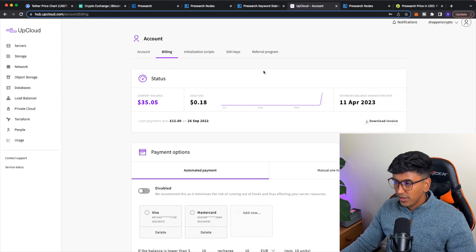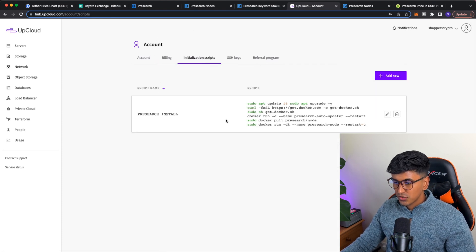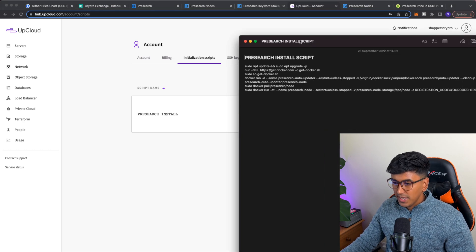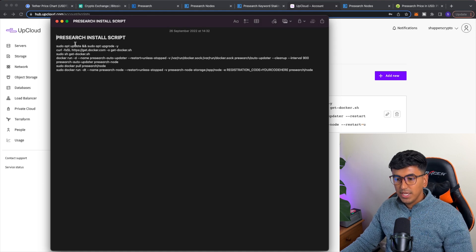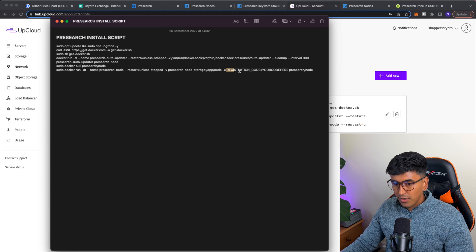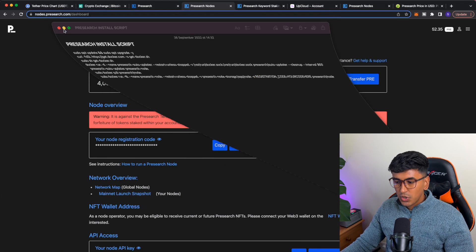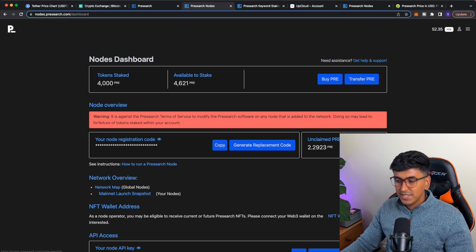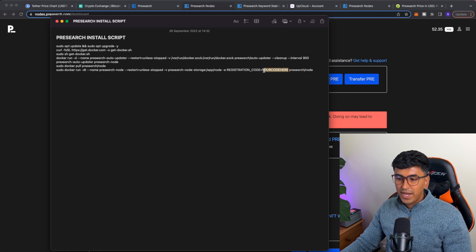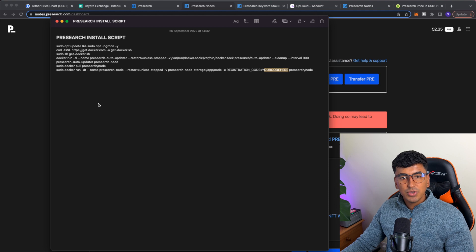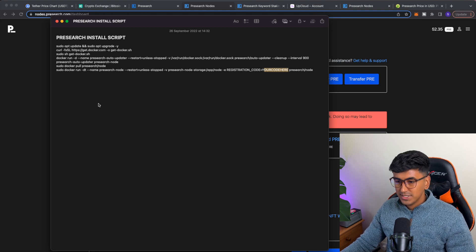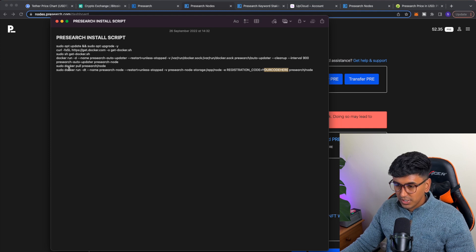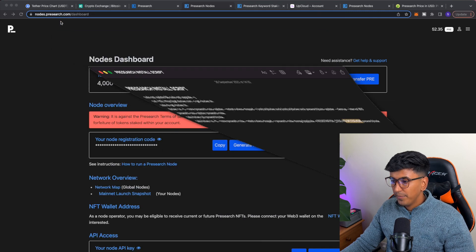So now we've got 4,000 pre search in our pre node dashboard. We need to go up to UpCloud and we need to set up a plan. So once you've created an account, what you need to do is come on to initializing script. And what we need to do is, so I've got the script here. What you'll need to do, I'll leave this in the description as well, is copy and paste all of this and where it says your registration code, registration code, and then your code here, you're going to need to come on to pre search. You're going to need to copy this registration code here and you're going to need to paste it in this install here. And then your code here, boom, copy and paste into there. And then that is your pre search initialization script. So this is what your server uses to basically build itself. So it has everything in there. So as you can see, get Docker, pre search update, and then pull pre search nodes in the Docker. It's basically got all the commands that your server knows to be able to set it up.